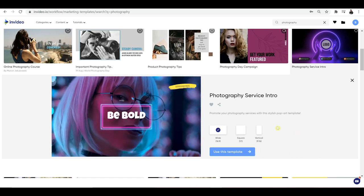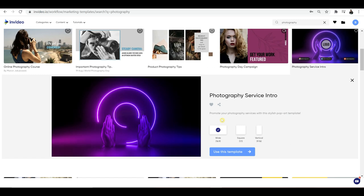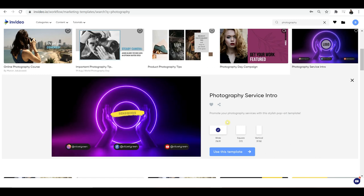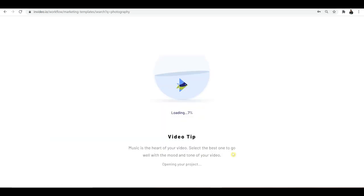There's a really cool feature: you can choose the aspect ratio. You can go wide, which is perfect for a YouTube video. You can go square, which is great for Facebook, or vertical for TikTok, Instagram, Snapchat, and different social media sites. Choose whichever one you want and then click use this template.